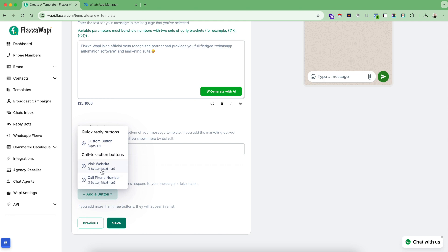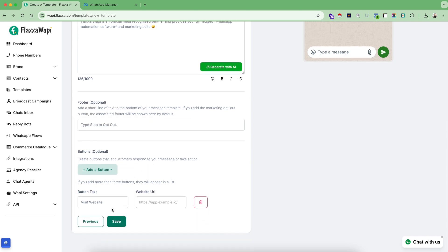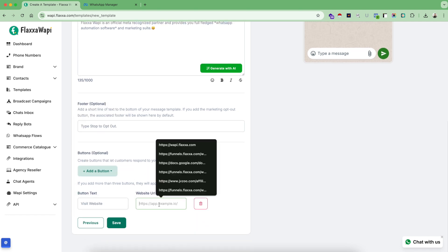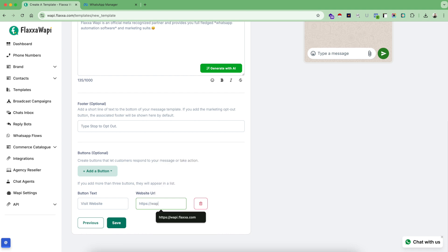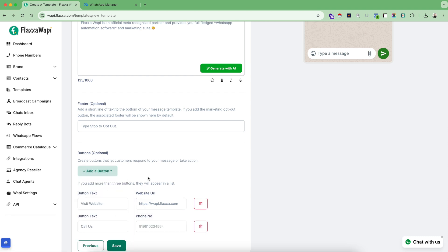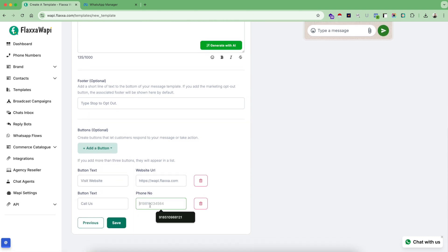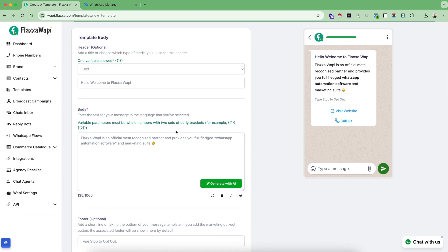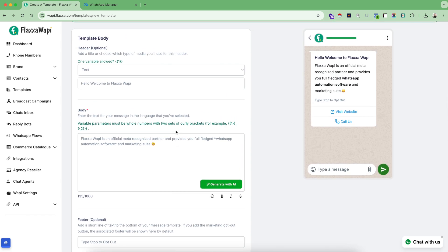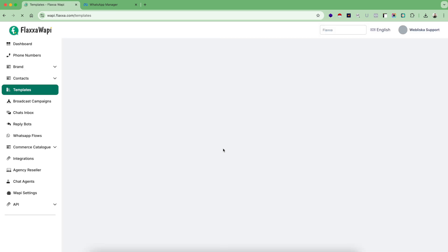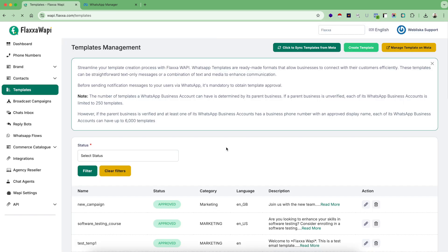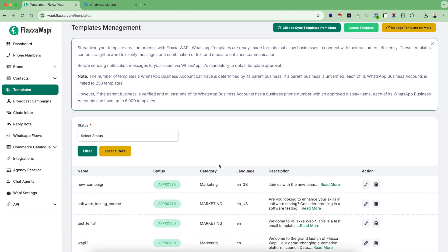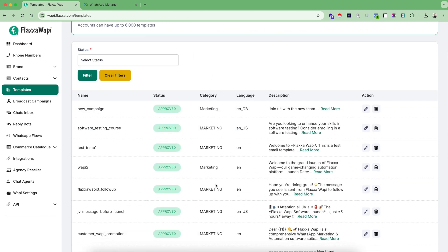So let's add these two buttons for the simplicity of this video. In the other video I am going to cover custom buttons when I am covering reply bot automations. So this is my website URL and I can again use a call us button on this number. Save.